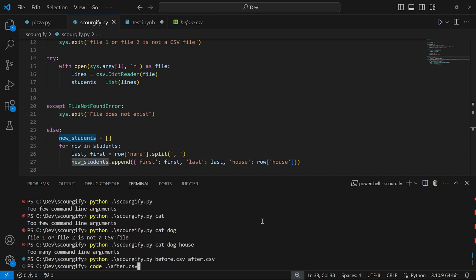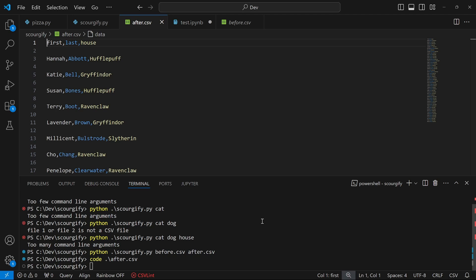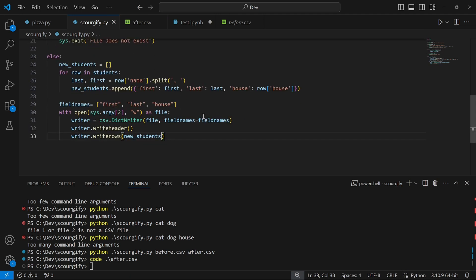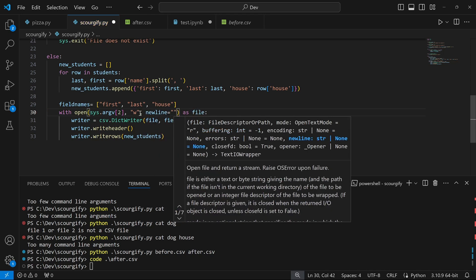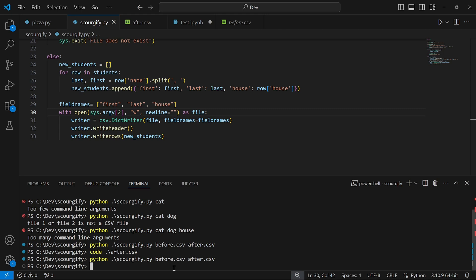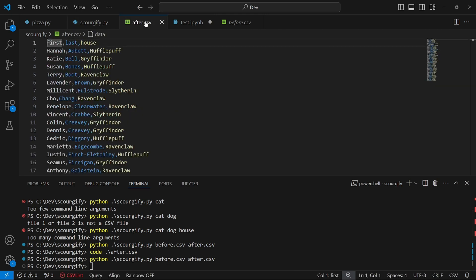Now let me run this with before.csv and after.csv. No error message — that's promising. Opening after.csv, we have the header first, last, and house, and then the different rows: Henna Abbott in Hufflepuff, Katie Bell from Gryffindor, Susan Bones from Hufflepuff, and so on. However, I noticed it was skipping lines, so I needed to modify the code slightly — when opening the file in write mode, I needed to set the newline parameter to an empty string. After saving and running again, after.csv now looks just perfect.